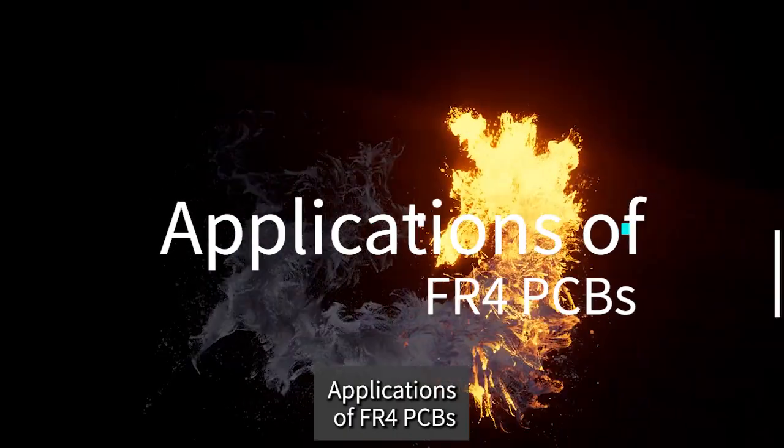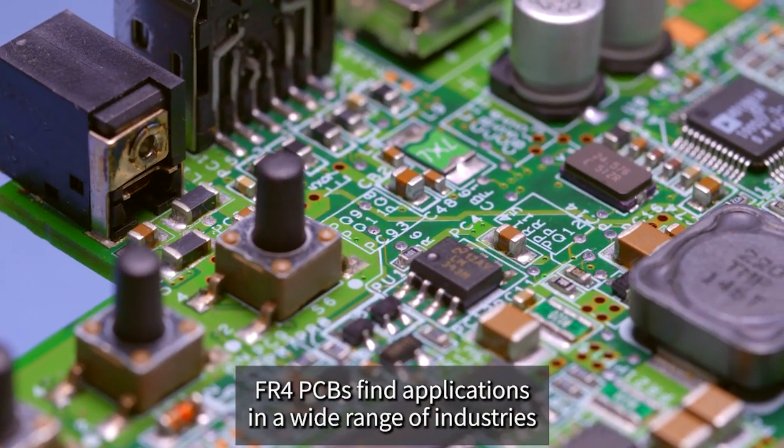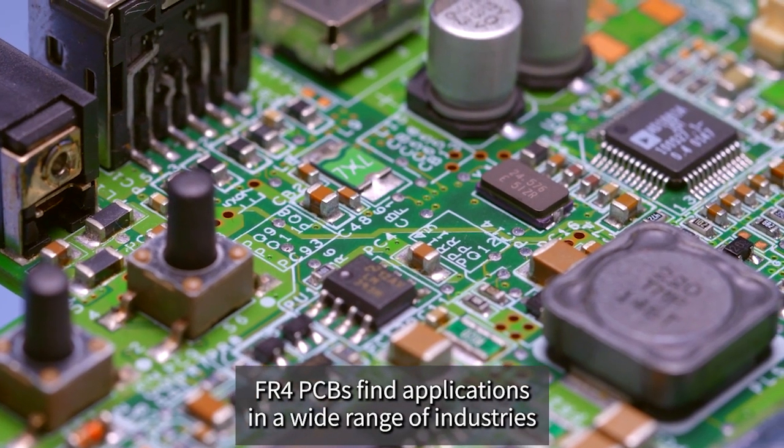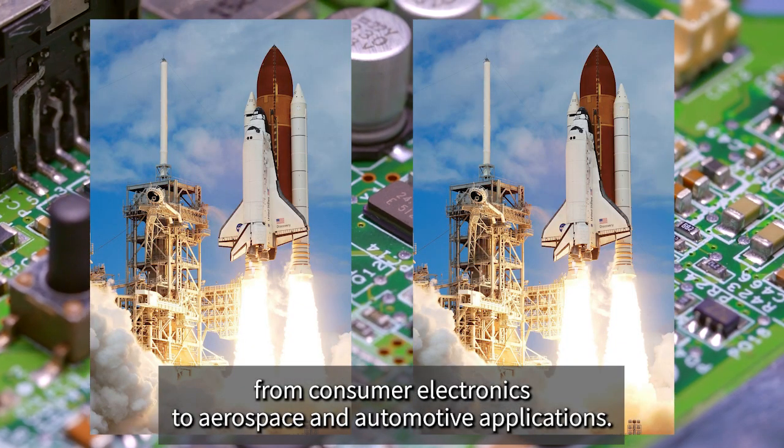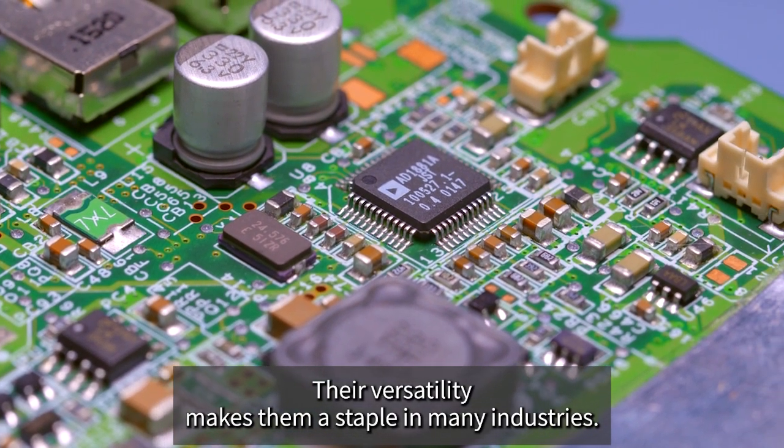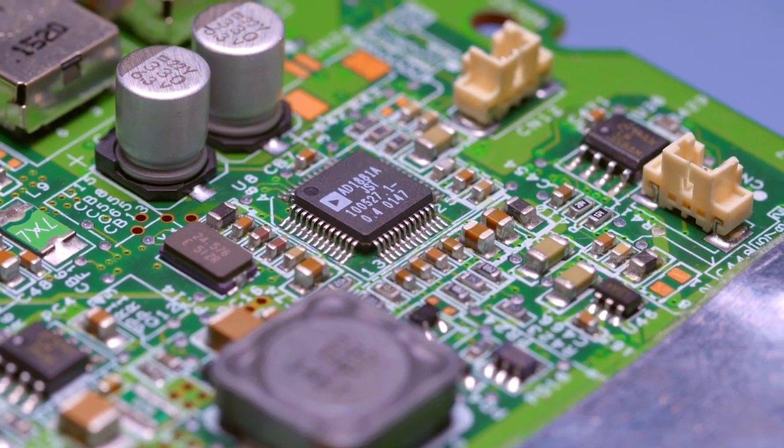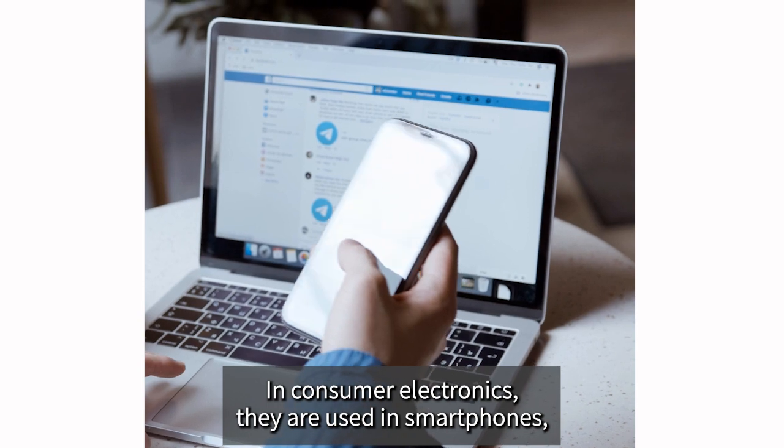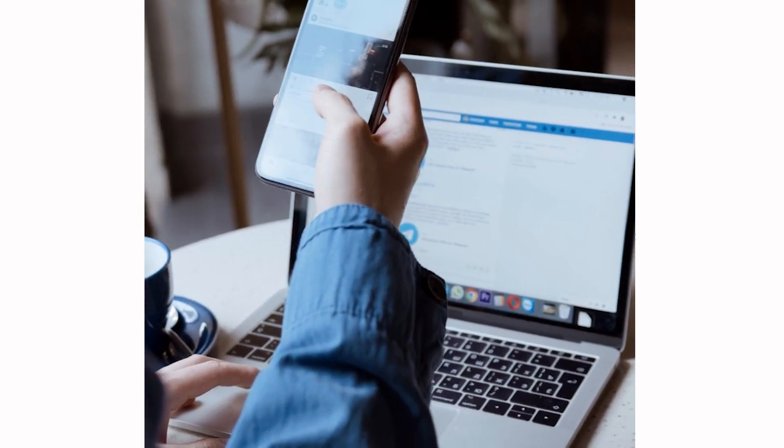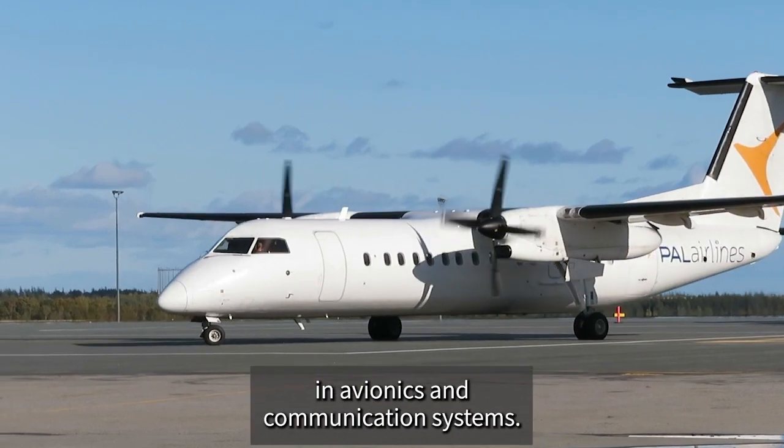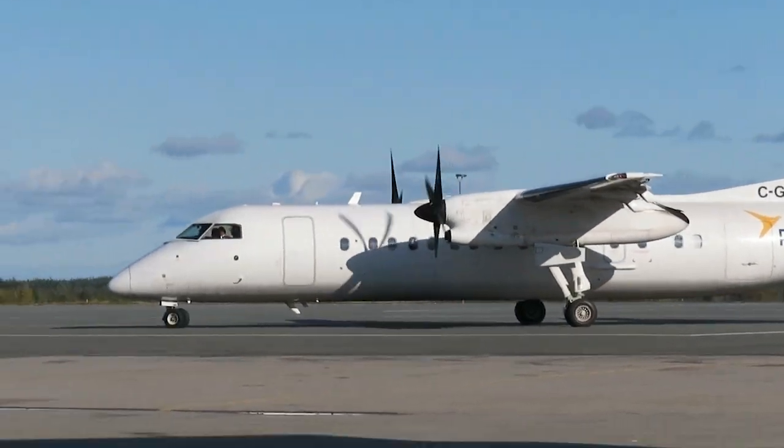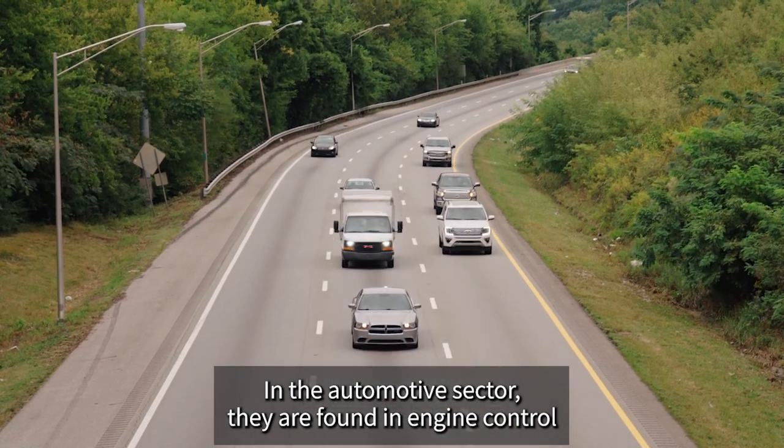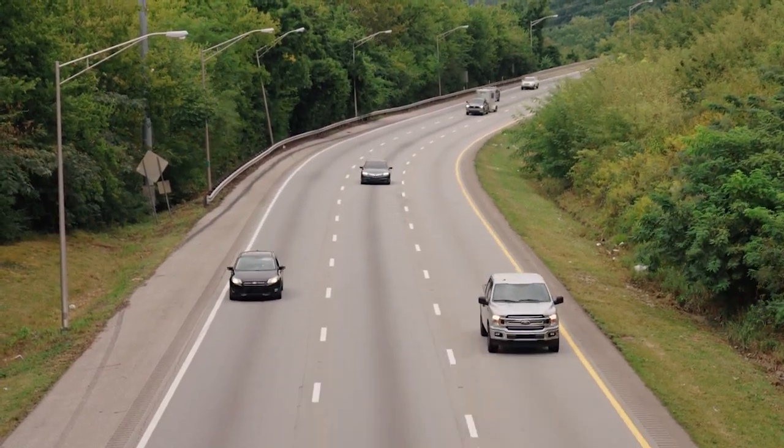Applications of FR4 PCBs: FR4 PCBs find applications in a wide range of industries, from consumer electronics to aerospace and automotive applications. Their versatility makes them a staple in many industries. In consumer electronics, they are used in smartphones, laptops, and televisions. In the aerospace industry, they are used in avionics and communication systems. In the automotive sector, they are found in engine control units and infotainment systems.